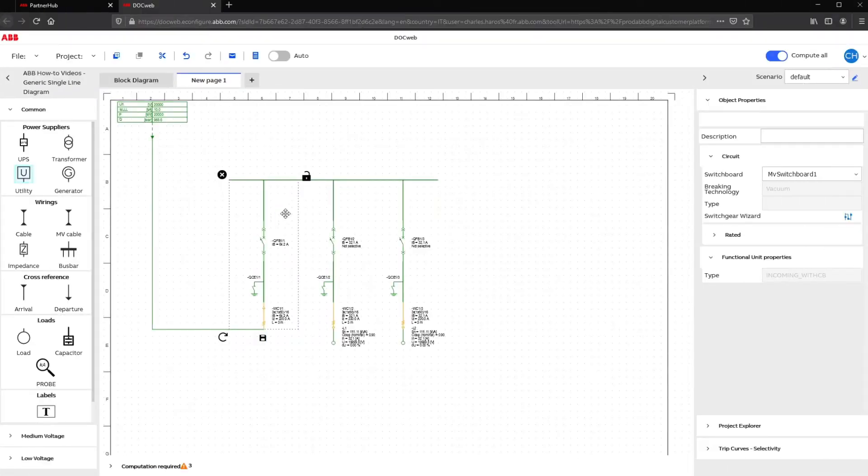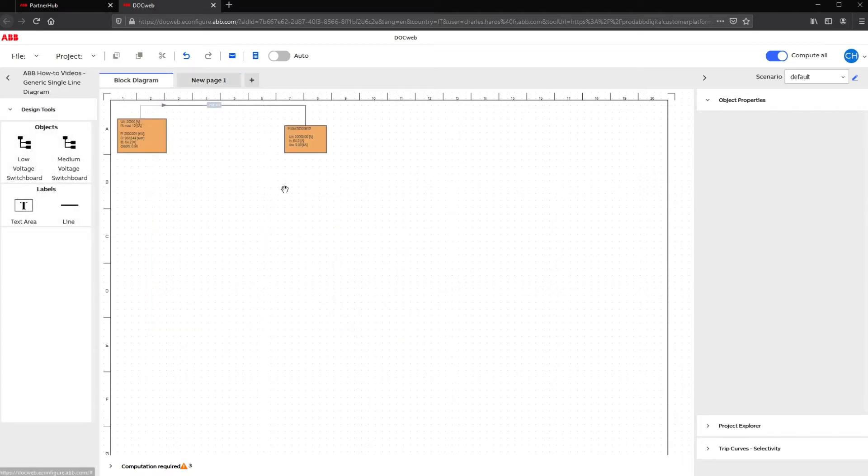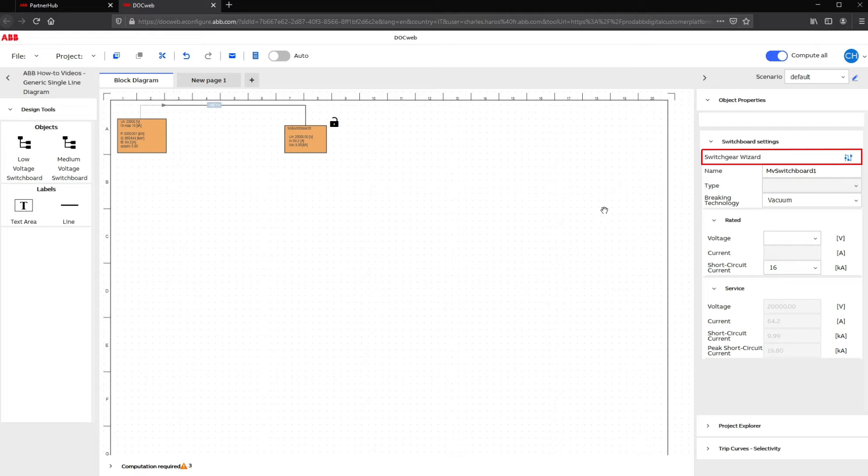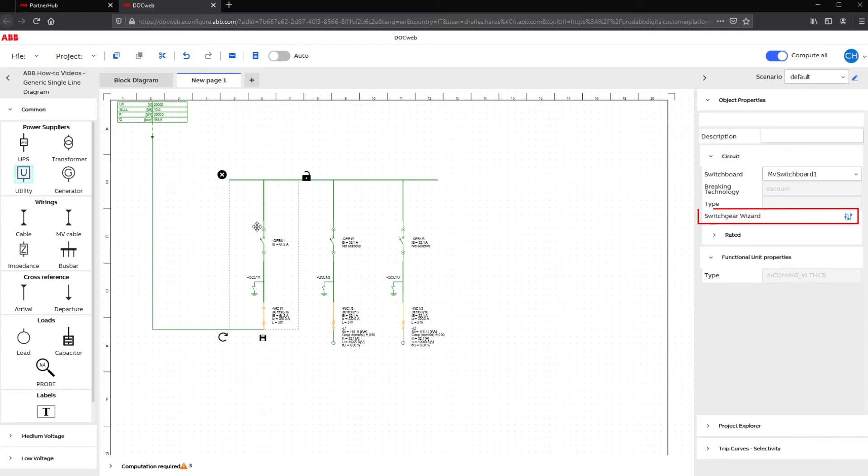To define a specific switchgear from a generic drawing, select a panel or a switchgear block and click on the Switchgear Wizard icon under the Object Properties section. This icon is available either at the Block Diagram level or under your Single Line Diagram tab.